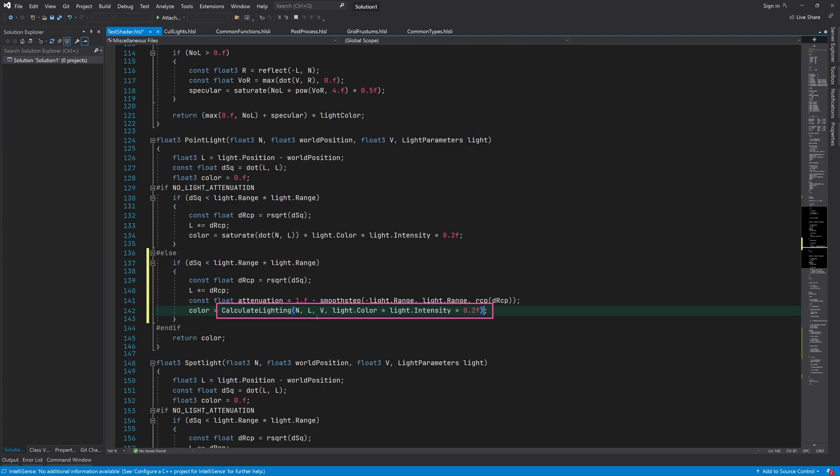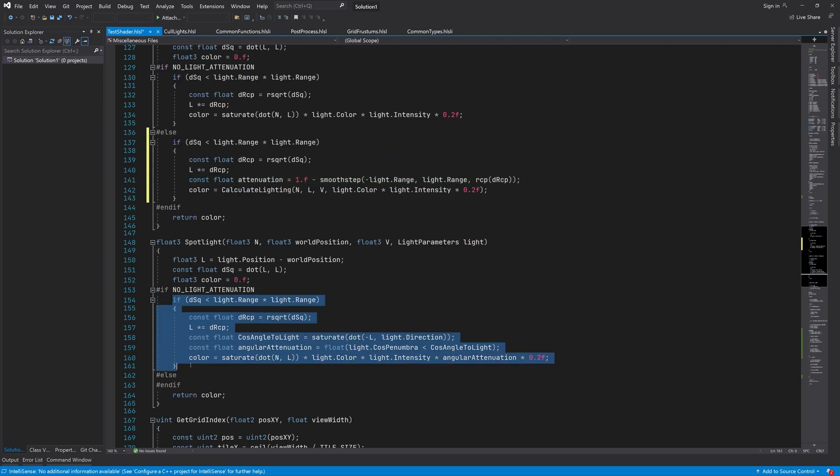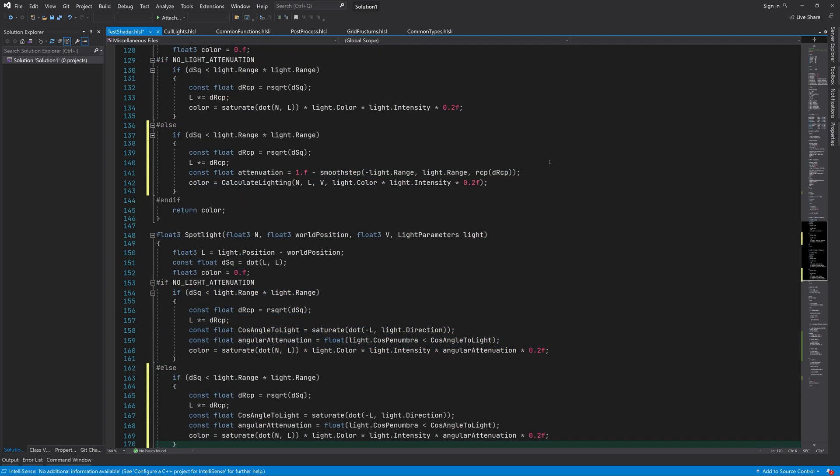Finally, we call CalculateLighting function, which uses font shading to calculate the pixel color. And we repeat this for spotlights.